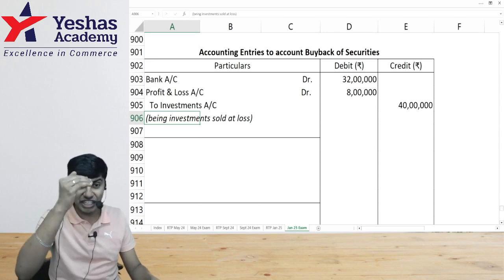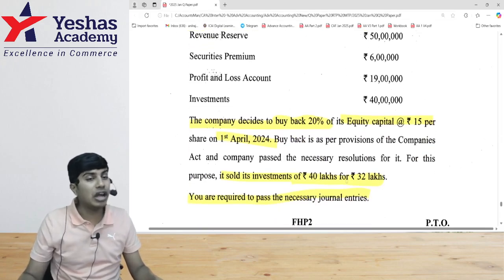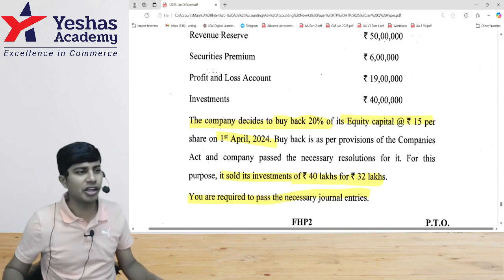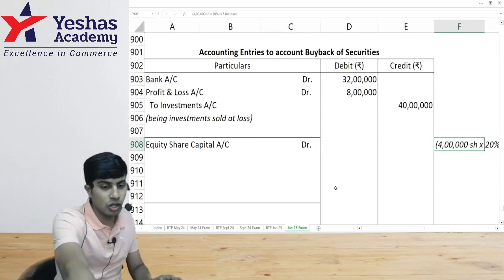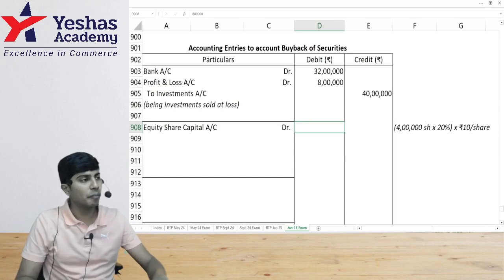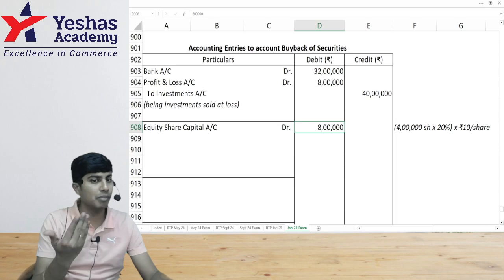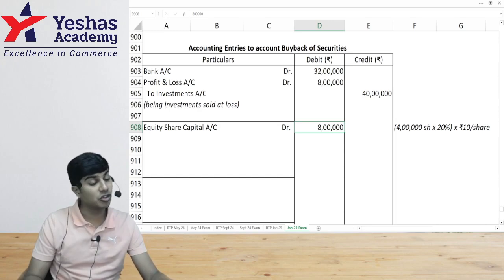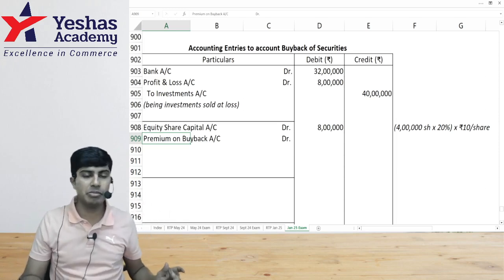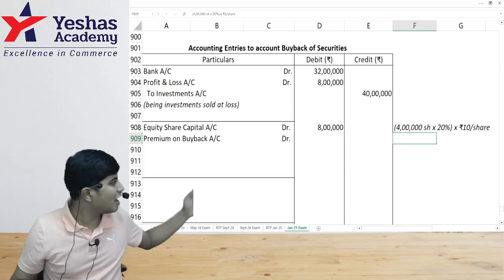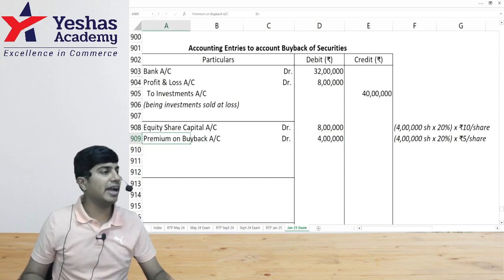Now I'm ready to do the buyback. Share capital will decrease — debit equity share capital at nominal value: 4 lakh shares × 20% = 80,000 shares × ₹10 = ₹8 lakh. But I'm buying back at ₹15, so ₹5 extra per share is premium. That's 80,000 × ₹5 = ₹4 lakh. I write this as premium on buyback account. Ultimately I have to pay money to the equity shareholder.